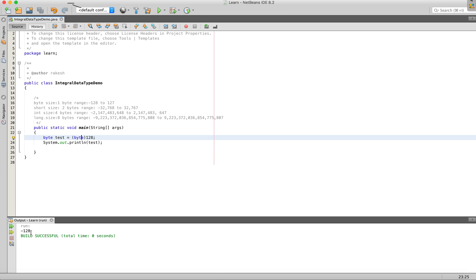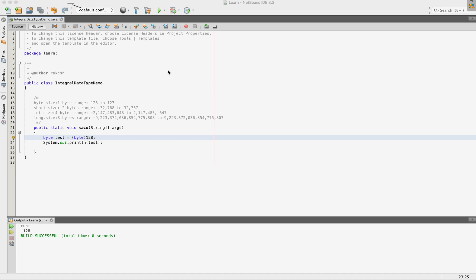Most developers and programmers face this problem. To explain this — if we represent the byte in a circular scale, this is 0. The minimum value is minus 128 and the maximum value is 127. So this is a circular scale from minus 128 to 127.